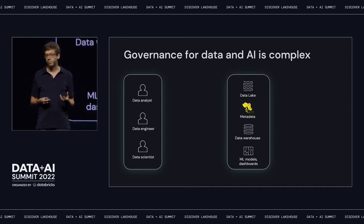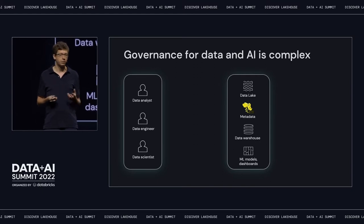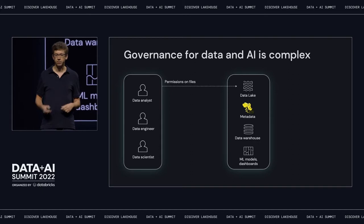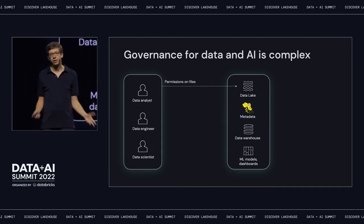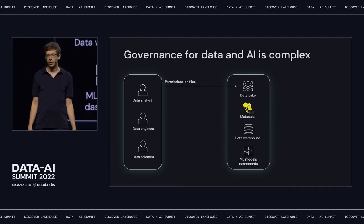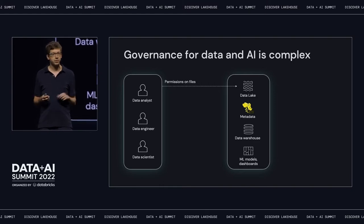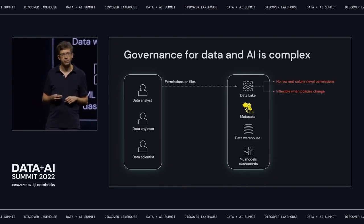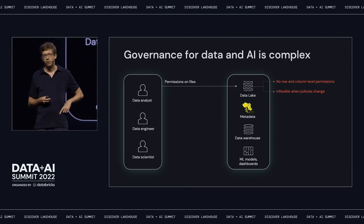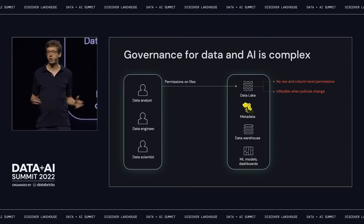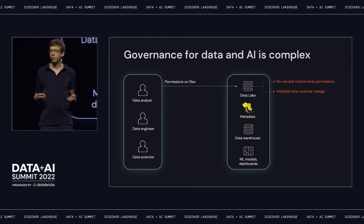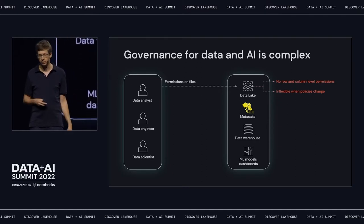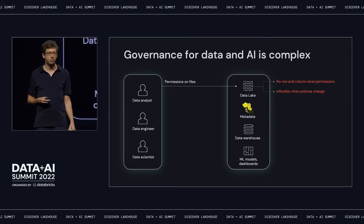In a typical enterprise today, you'll have a lot of data in your data lake — think something like Amazon S3. If you want to control permissions on that, you can set permissions at the level of files and directories. This is already a bit of a problem because it means you can't set fine-grained row and column permissions, and it's also very hard to change your model for how you organize data. You have to move all the files around if you want to change your directory structure.